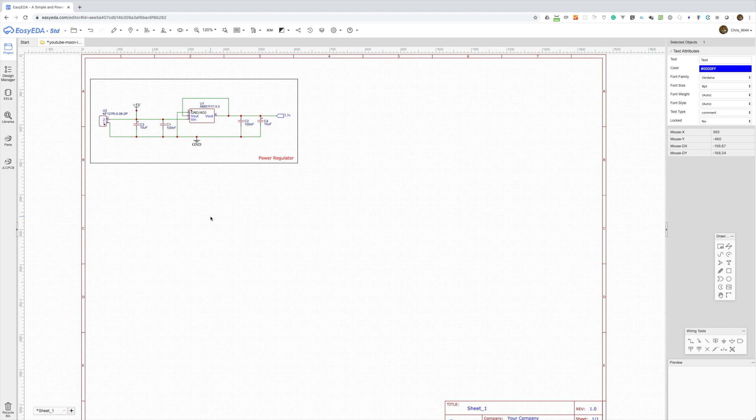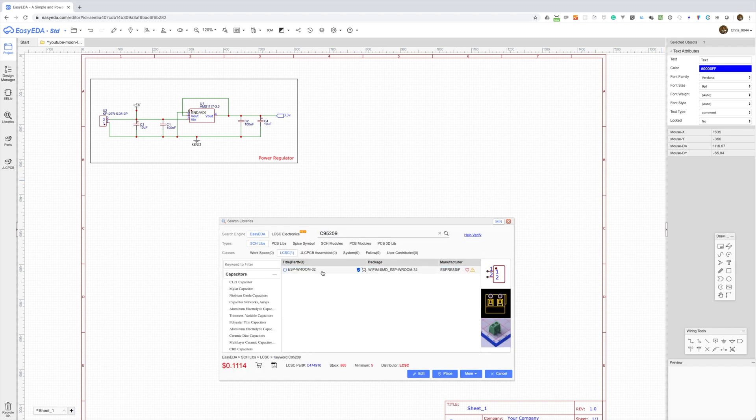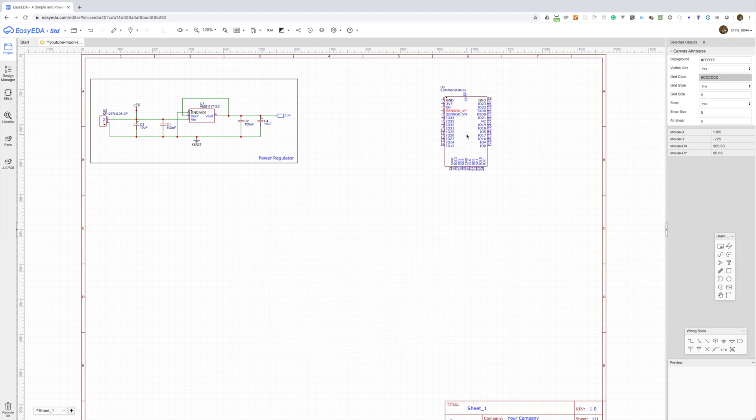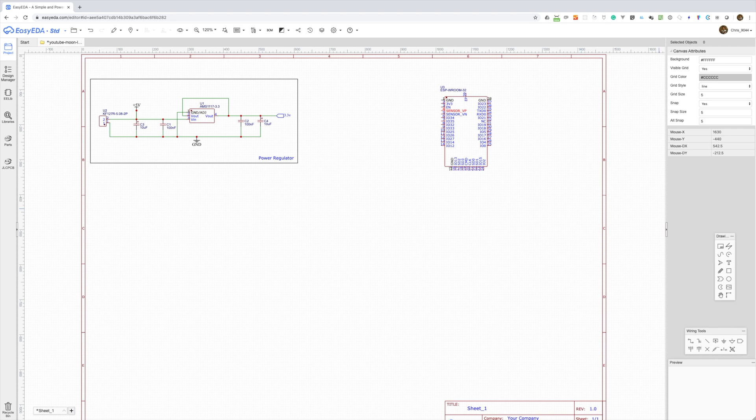Let's move on to the ESP32 module. Now, it's recommended to add a decoupling capacitor close to the power input to this module. So, we'll add a 10uF capacitor.